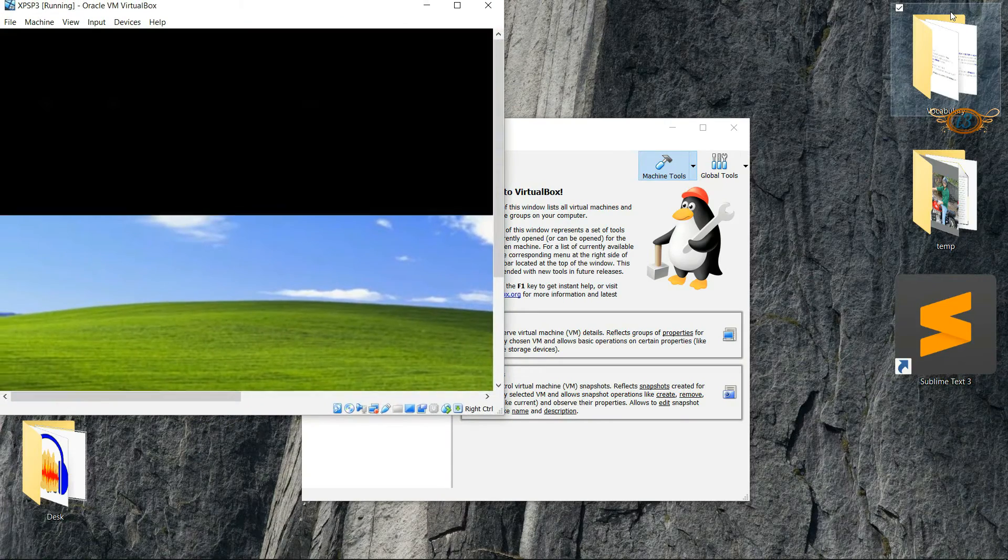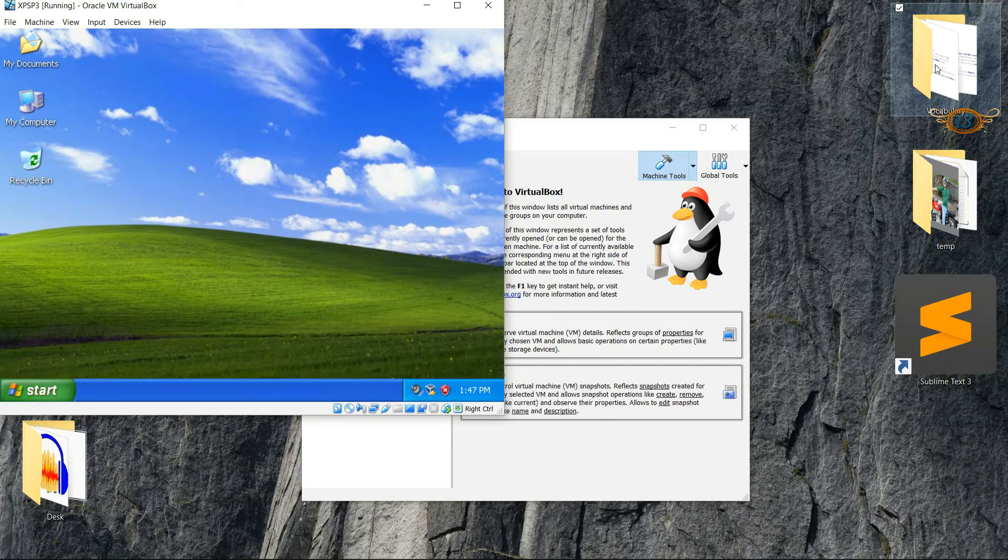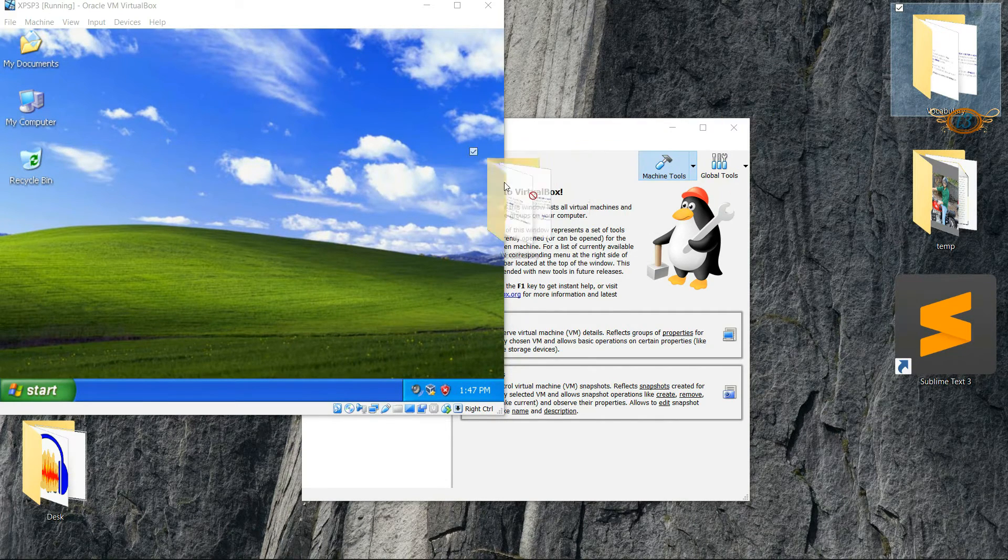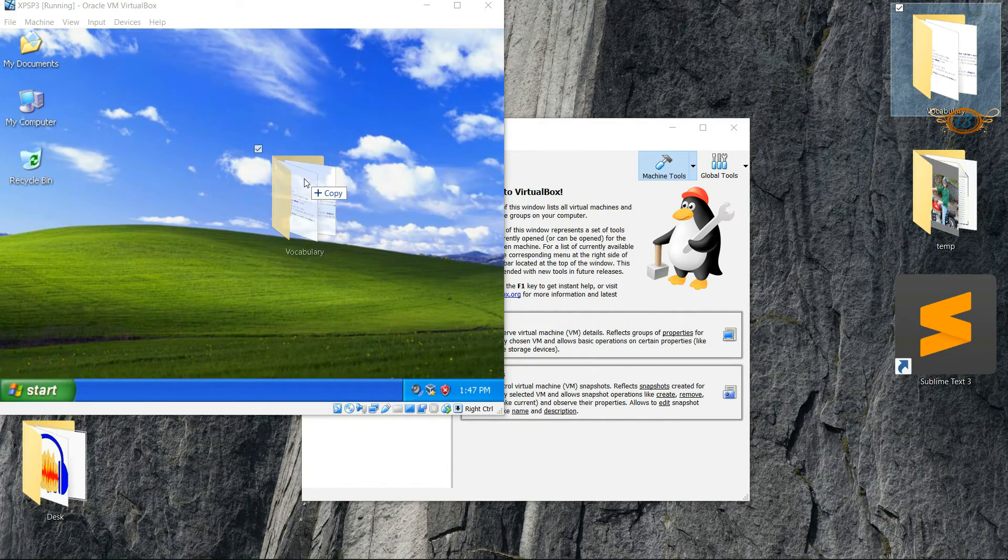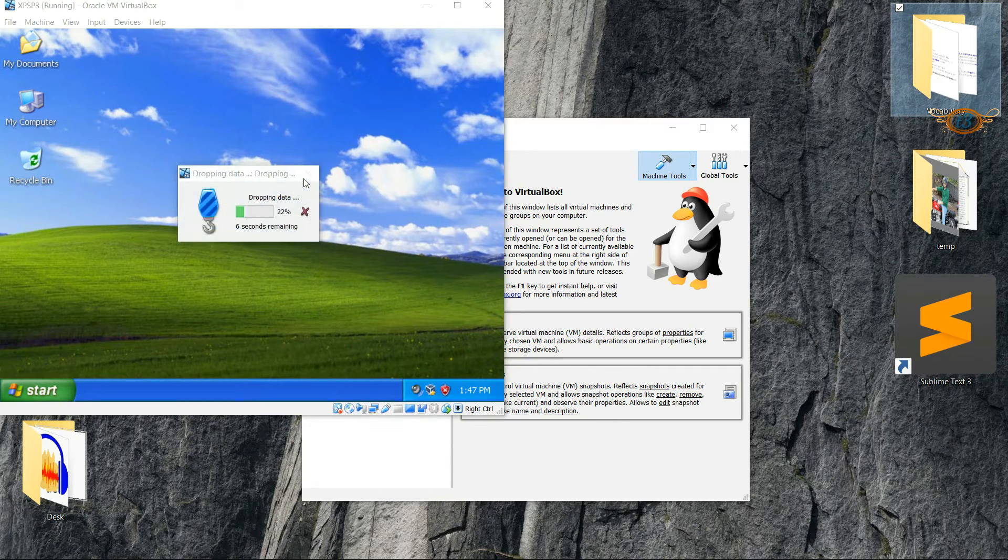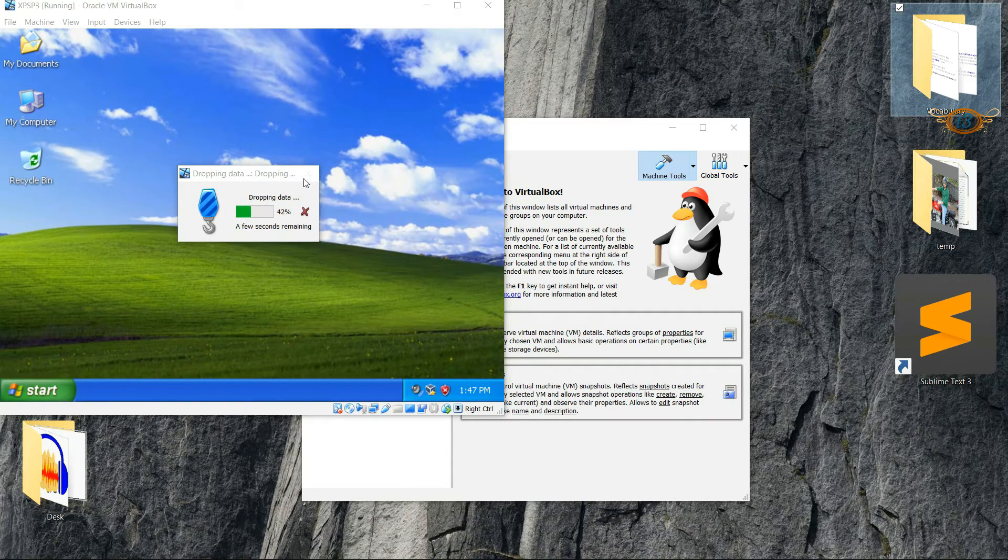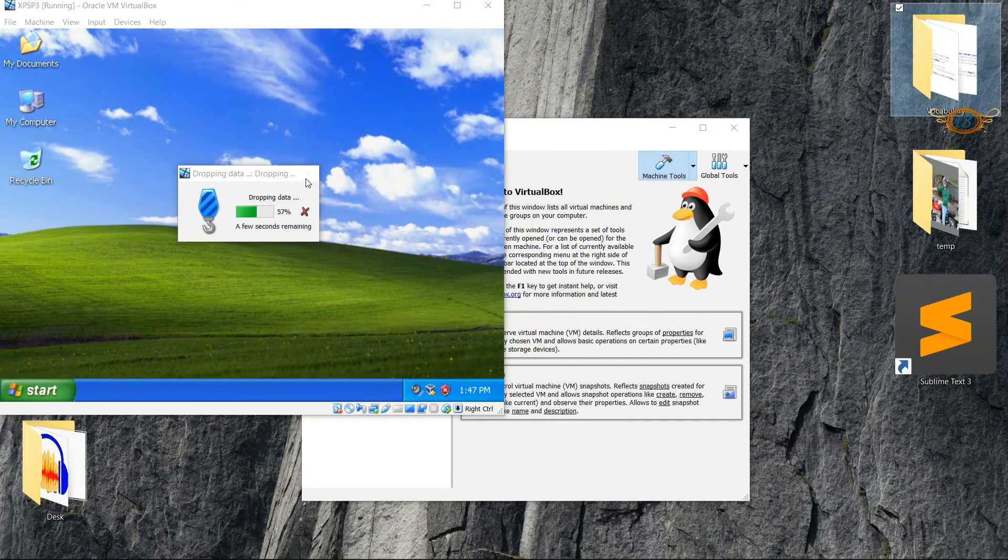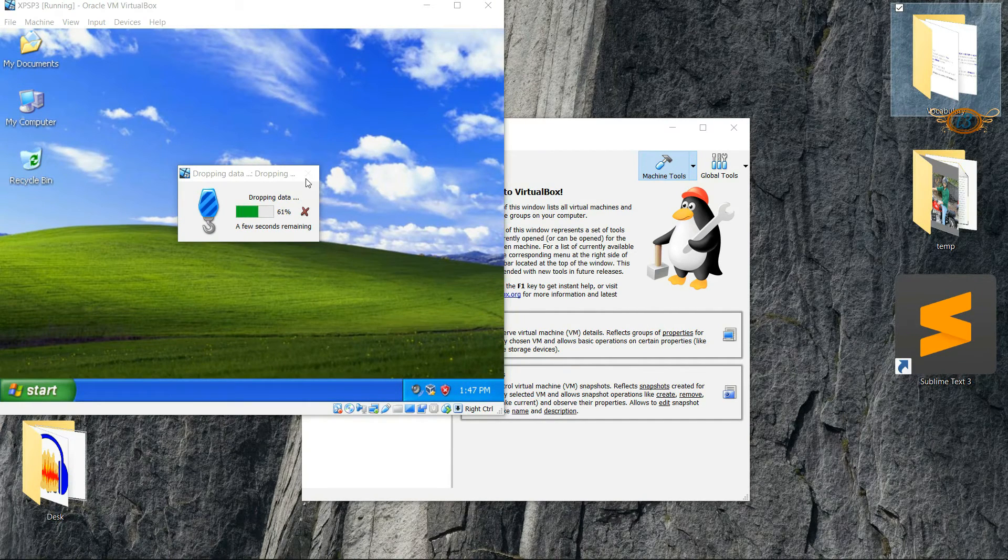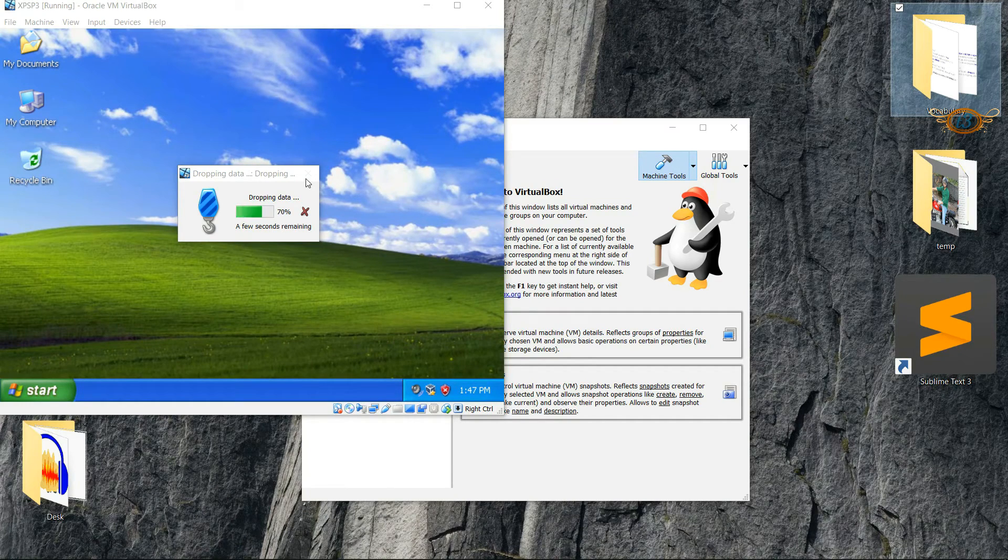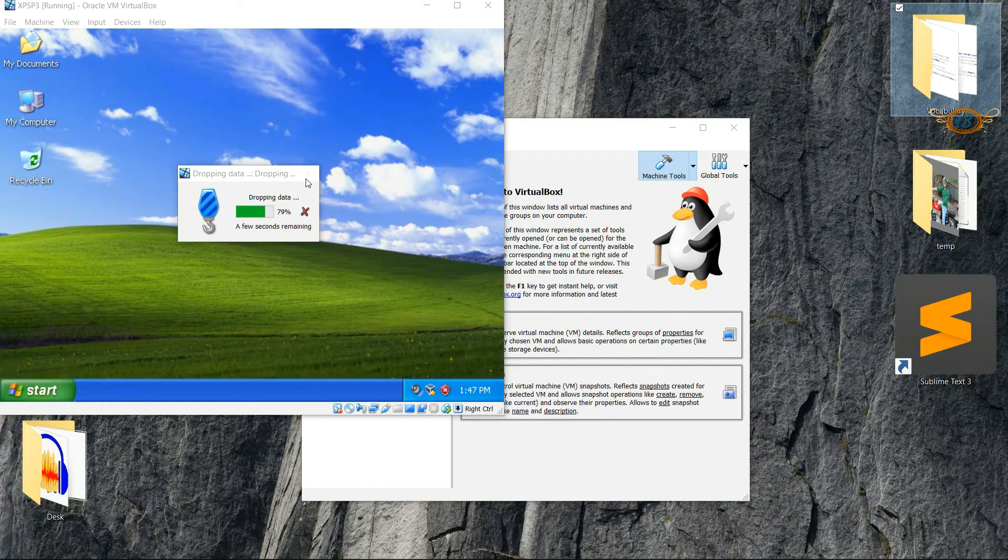So I have this folder on my desktop in the host machine. I'm just going to drag it and drop it in the guest machine. And you can see that the process has begun to copy the data from the host to the guest. And you can do the same from the guest to the host.